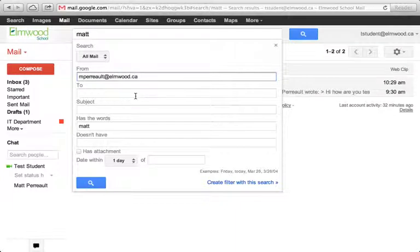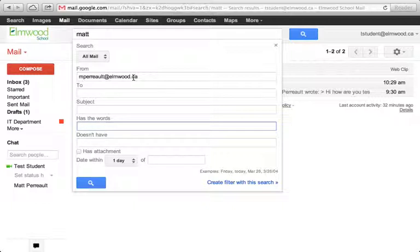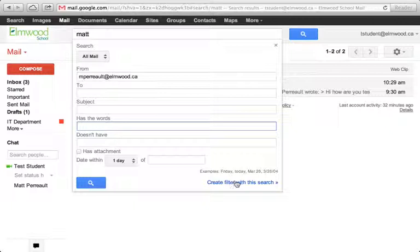I'm going to get rid of this though. So I'm going to say it's from mpro at elmo.ca. So anytime I get a message from this person, I want to create a filter.